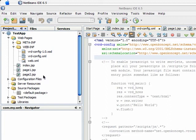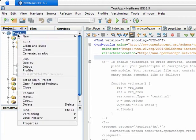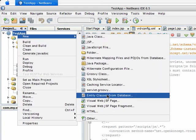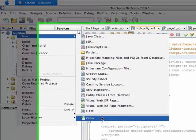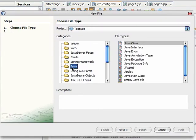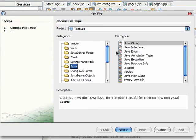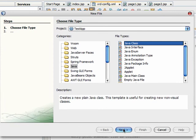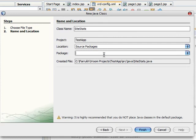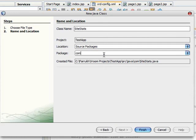Now, create a Java class. Right-click on the project, click New, Other, Java, Java class. Click Next. Set the class name as SiteStats and set package as com.my.web, and click Finish.